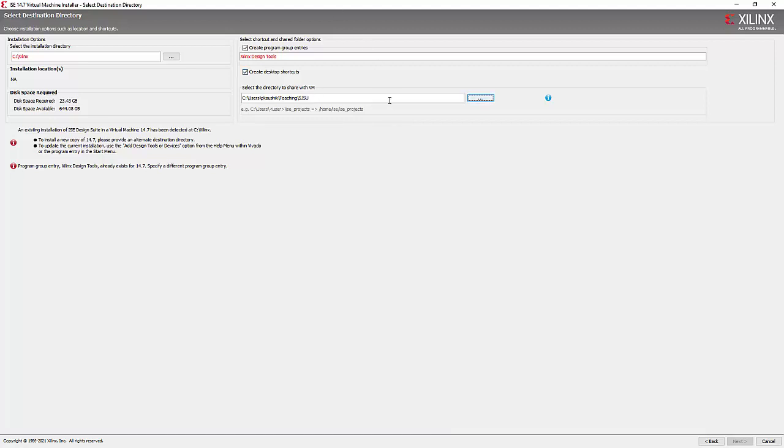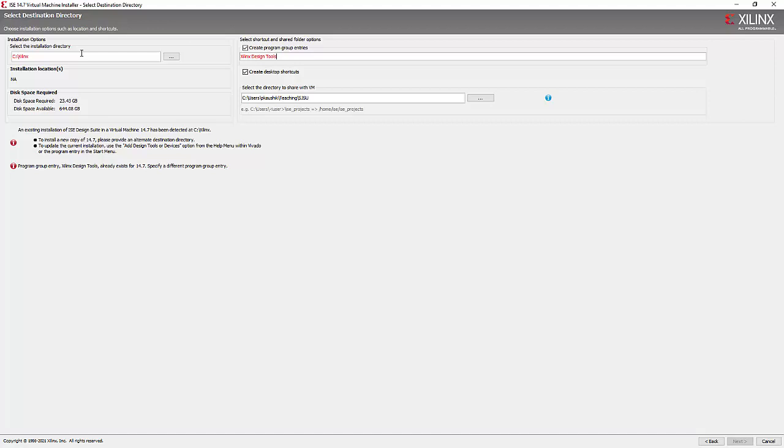And I am not proceeding for the installation. It's pretty easy. I have already installed. That's why these directories are coming as red, this name. But for you, for the first time, it will be not like that. And your installation will be at the C slash Xilinx directory.